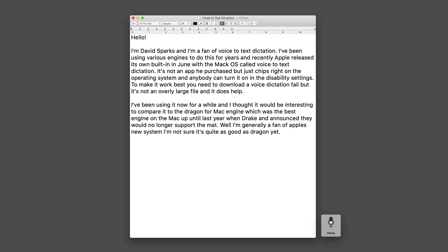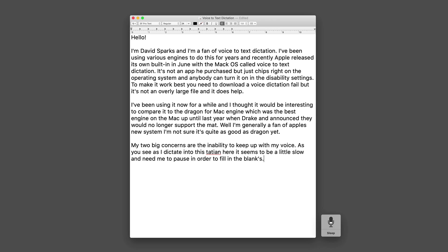My two big concerns are the inability to keep up with my voice. As you see as I dictate into this dictation here it seems to be a little slow and need me to pause in order to fill in the blanks.